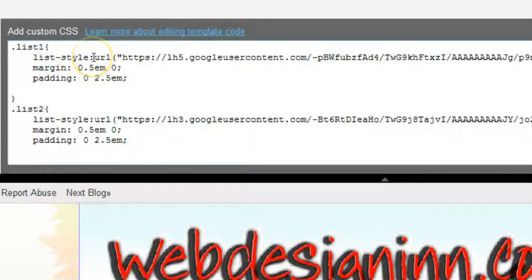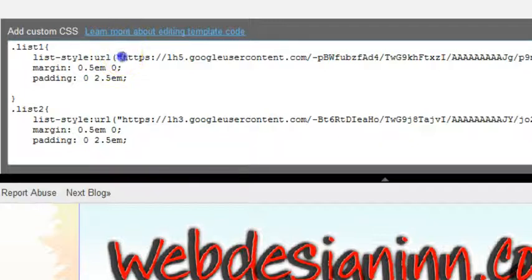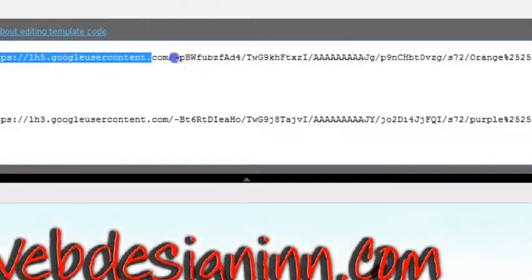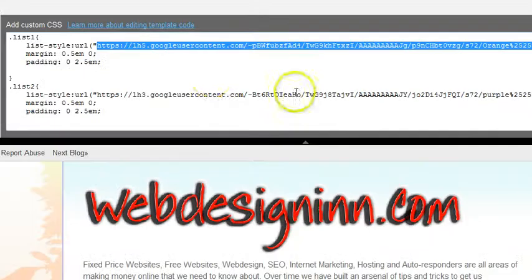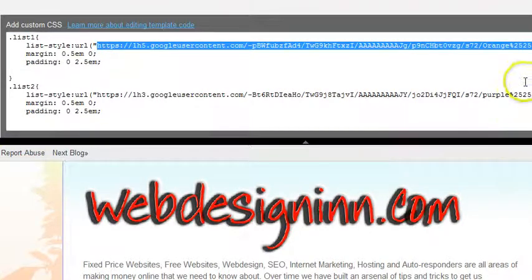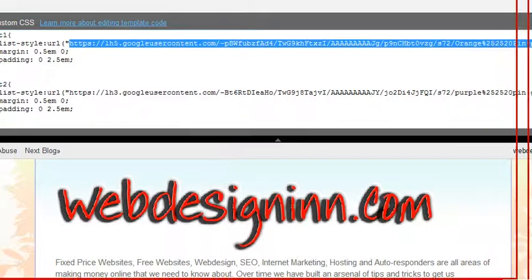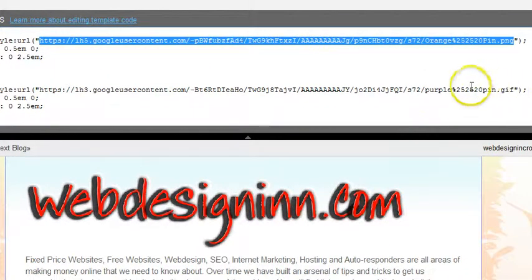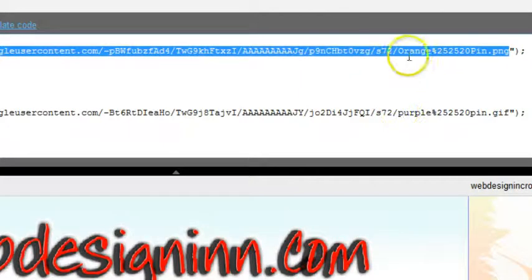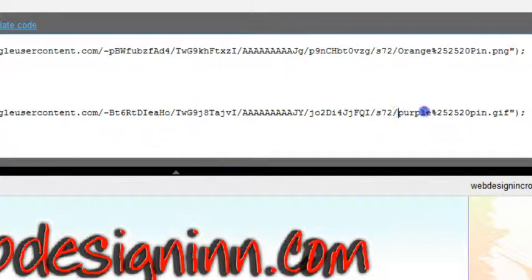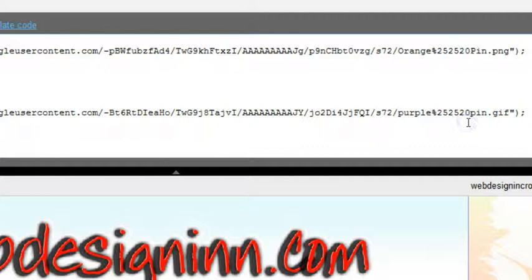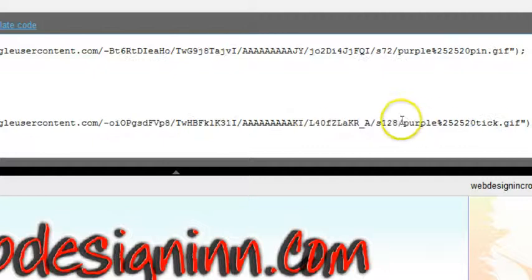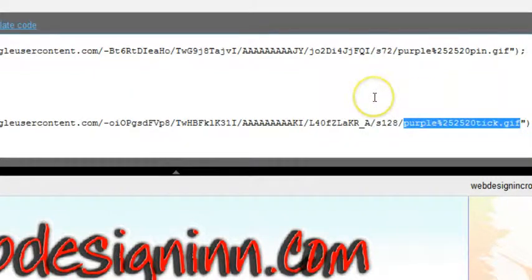Open brackets, open speech marks, and then this is where we want to put the URL of the image that we're going to use. I'll just take you over, all the way over you'll see this, this one here orange pin dot png, this one is purple pin dot gif, and the third one purple tick dot gif, all different.